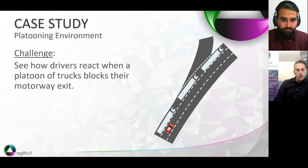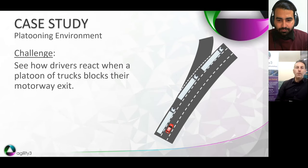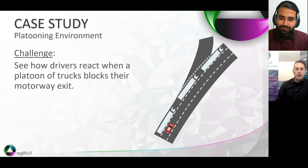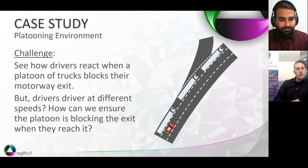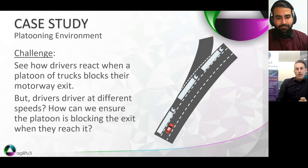Let's look at the first case study. This was using the old OpenSceneGraph visual system, and this particular project was all around research into the safety of truck platooning. The topic was looking at safety as platoons approach a motorway junction — specifically, what happens if a vehicle is trying to exit the motorway but a platoon of trucks is blocking their path for that exit. We were asked to create a virtual environment to support this trial.